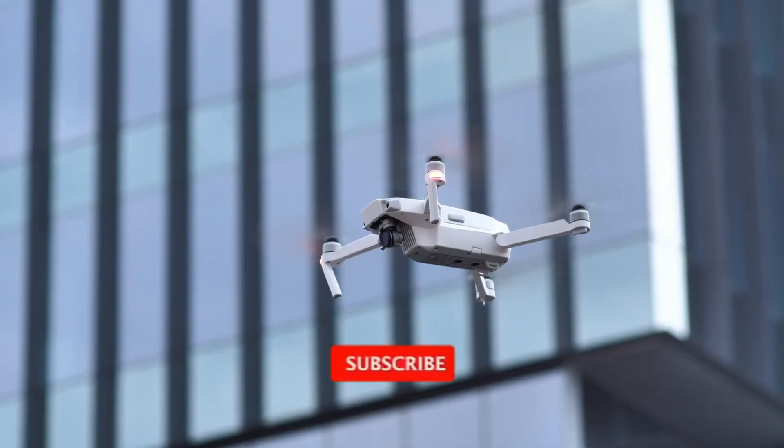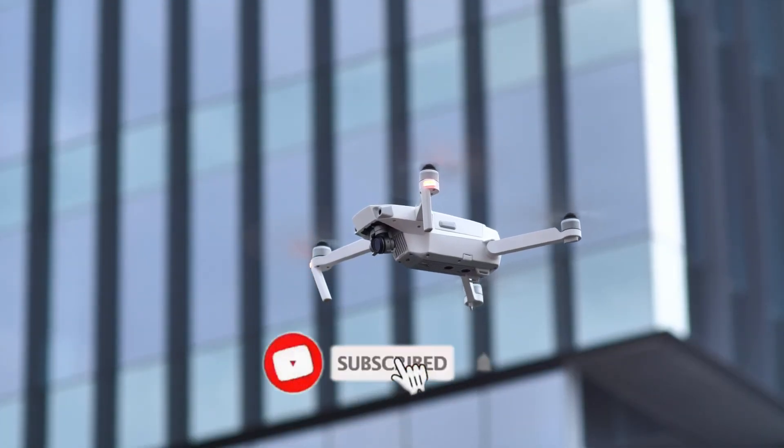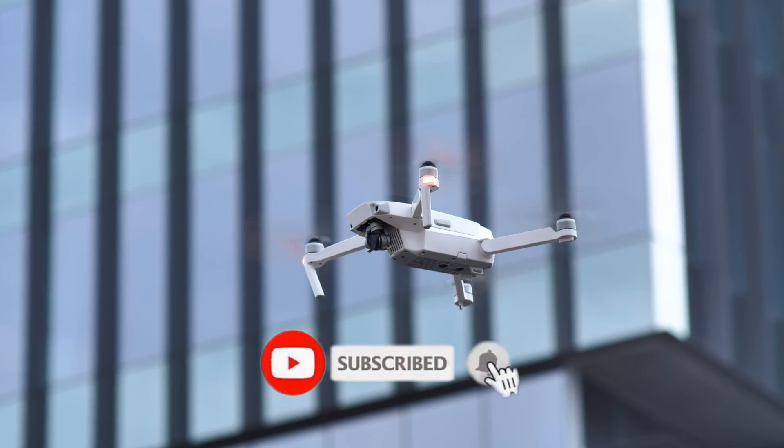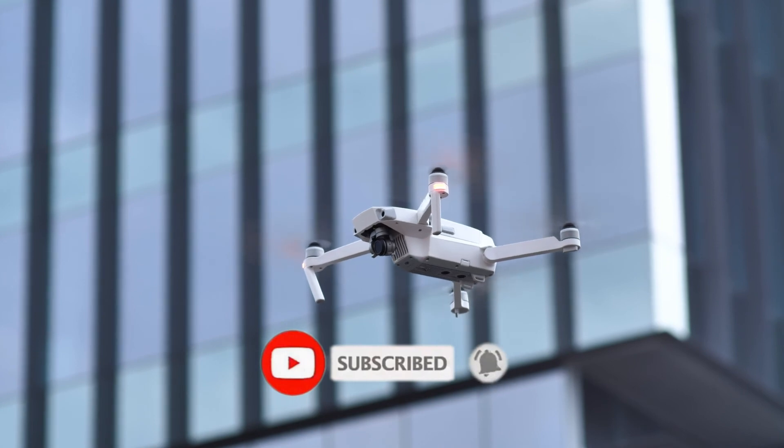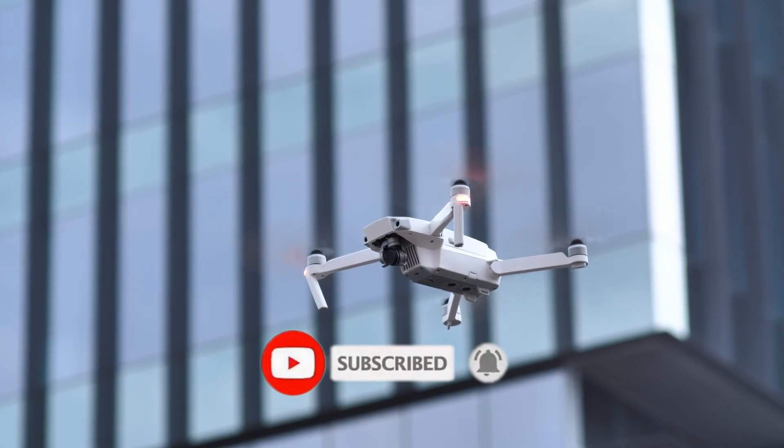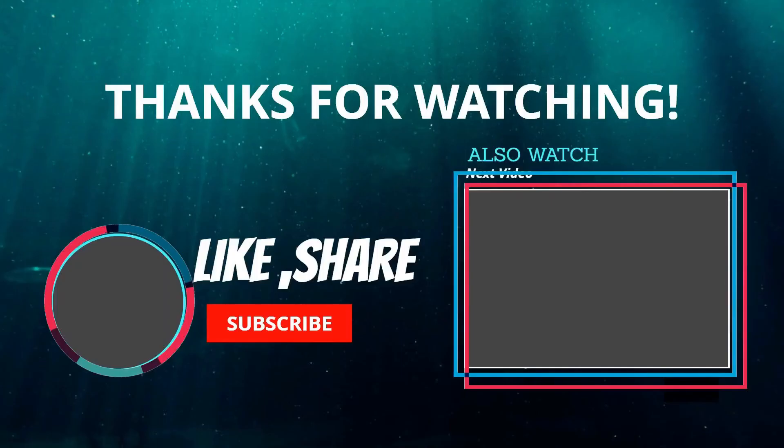So that's it for this video guys. Hope you guys enjoyed this video. Hit the like button, share, and subscribe to my channel for more updates on tech.